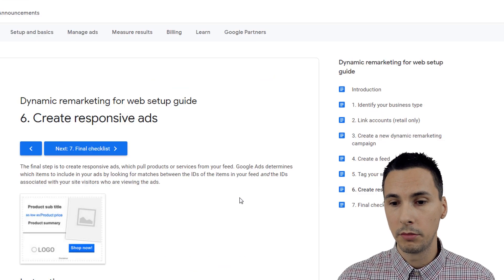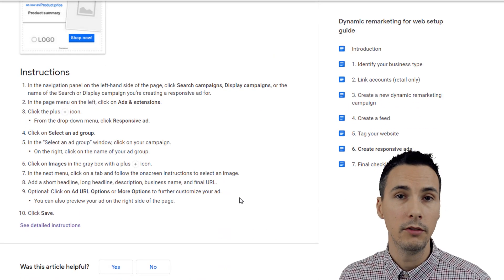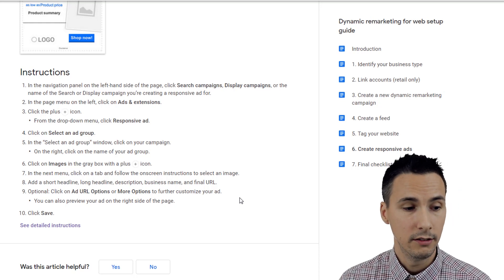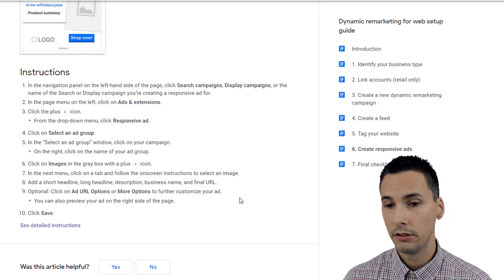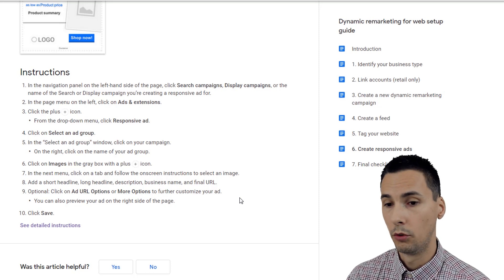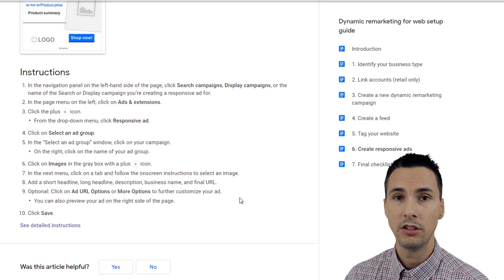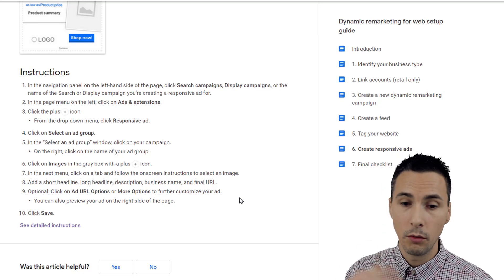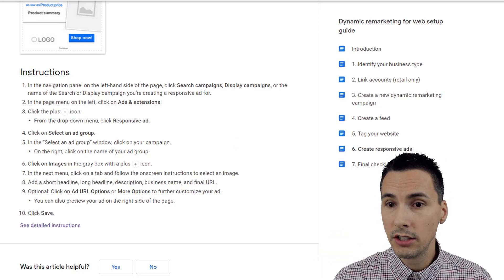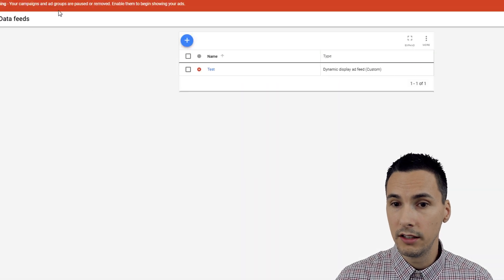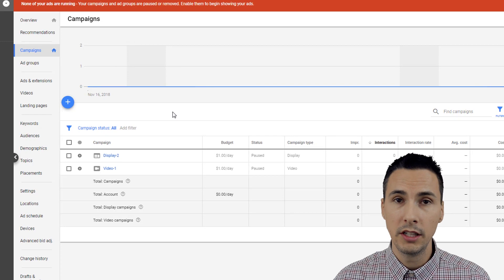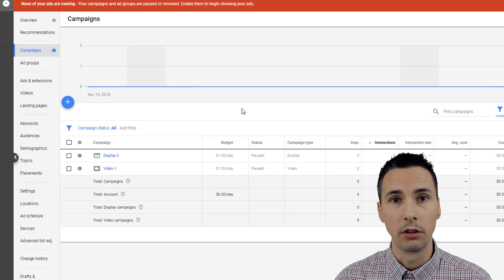The last step is to create responsive ads. You can even use Google Web Designer — that's software Google has put together for creating dynamic ads or general HTML5 ads. Anyway, this video is overkill, I'm sure. I just want you to be familiar with all these settings, even if you don't plan to use them, because it makes you a more versatile marketer.